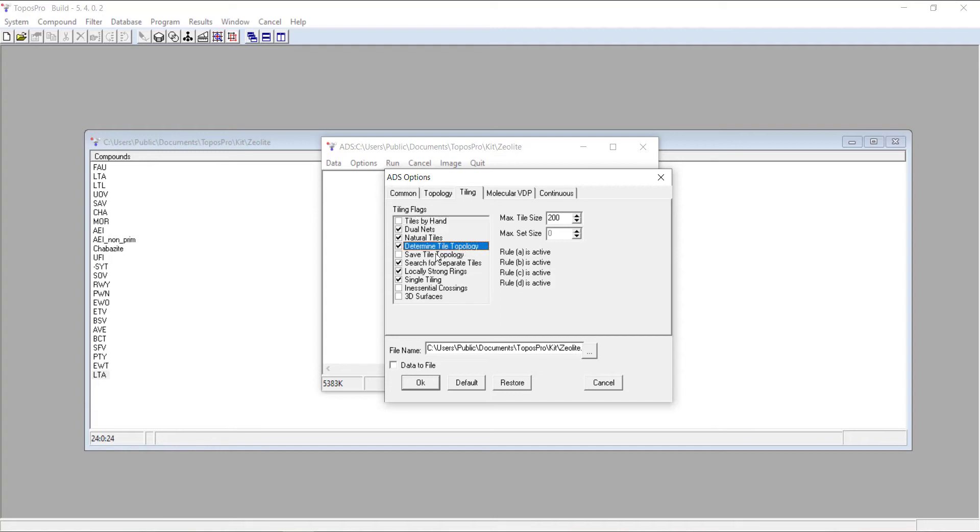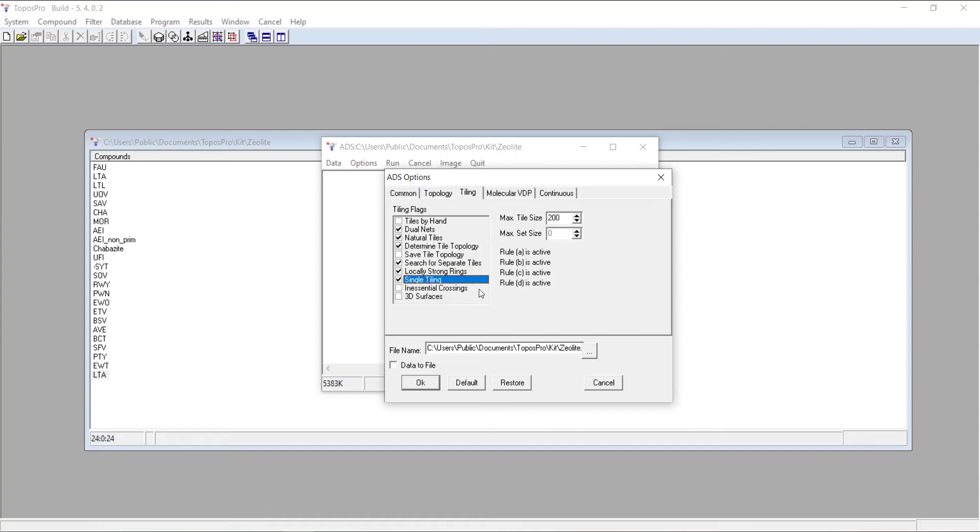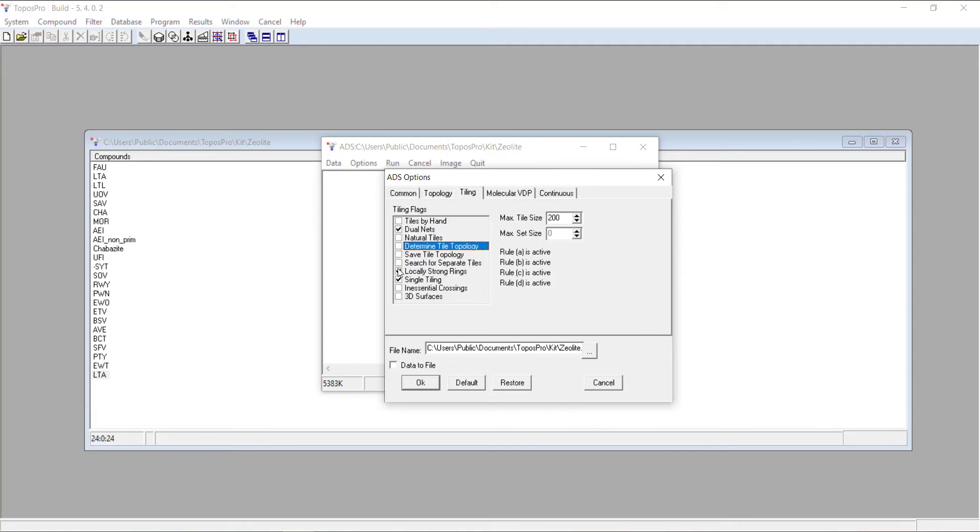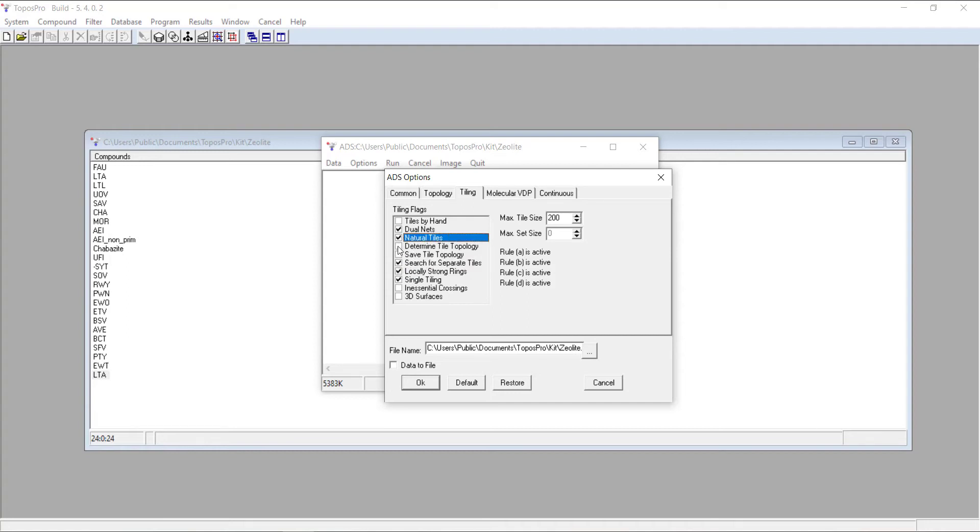Determine tile topology will give you the correct names of your tiles in your structure file rather than just calling them tile number one, number two. Search for separate tiles, locally strong rings, and single tiling. You can see as you disable or enable these options, certain rules get enabled and disabled. We want all four of those rules when we're calculating a natural tiling.